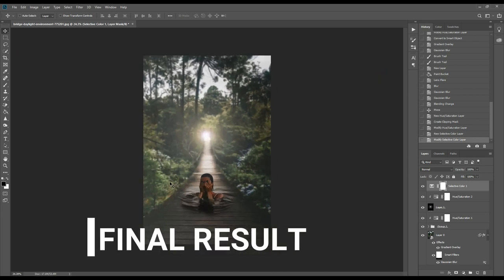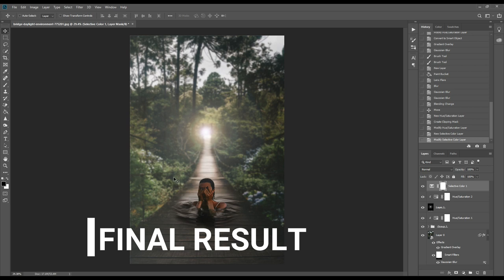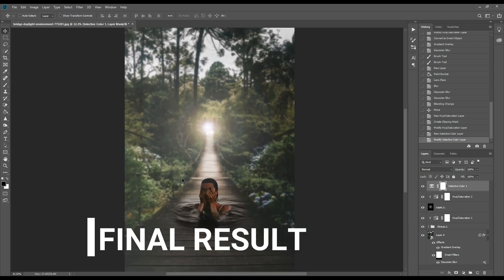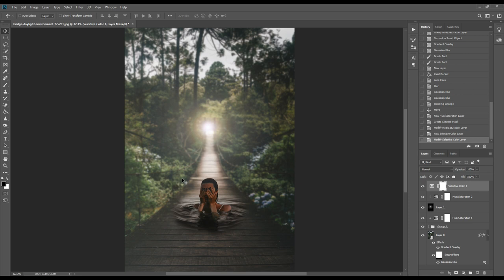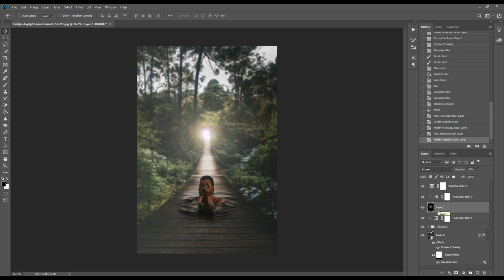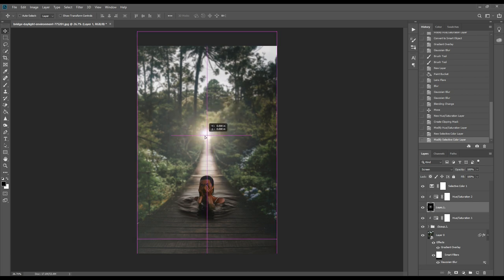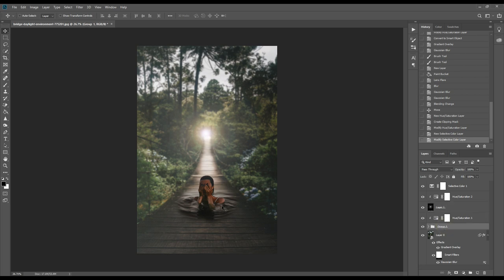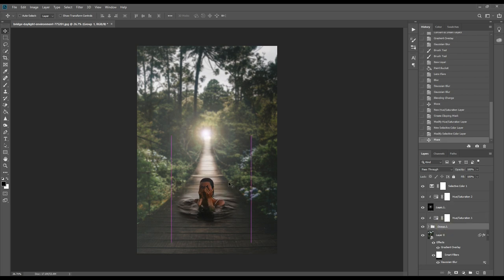We can reposition our light or our subject by simply selecting the light layer. We can move or make it smaller or bigger according to our requirement. We can also move the subject or resize it like this.